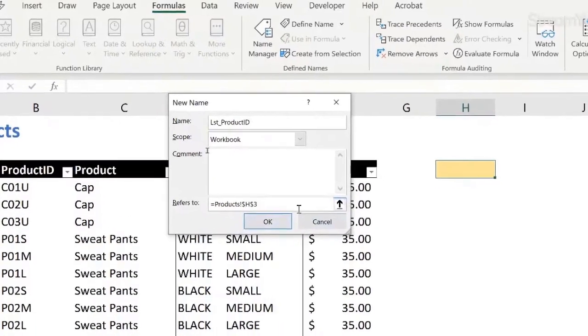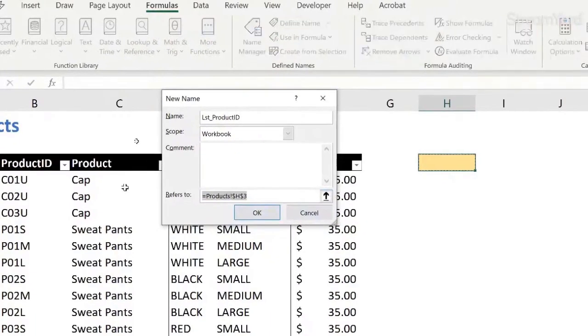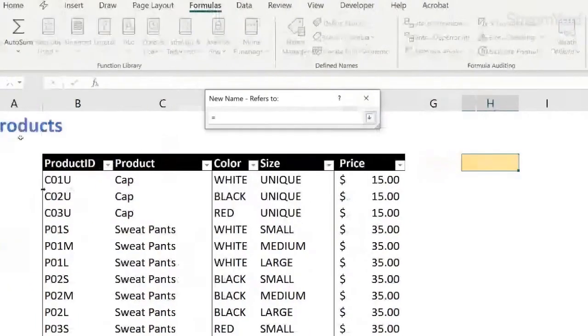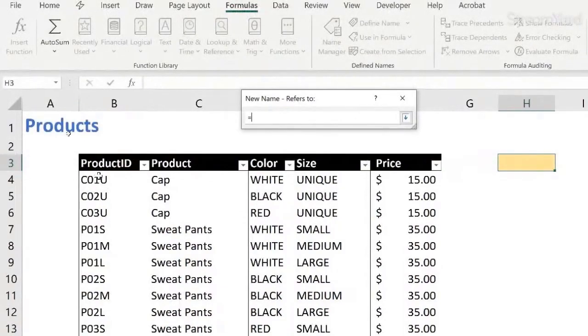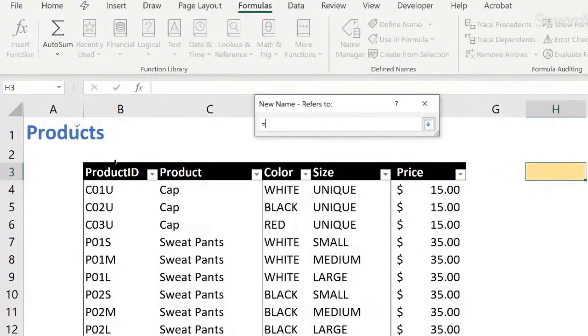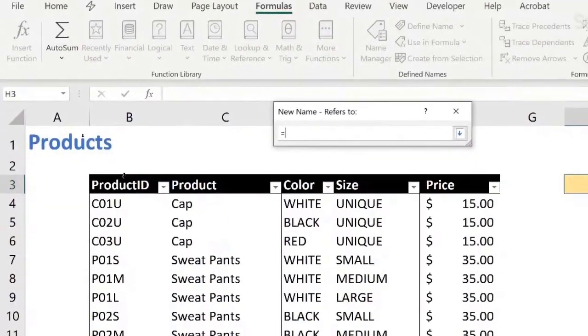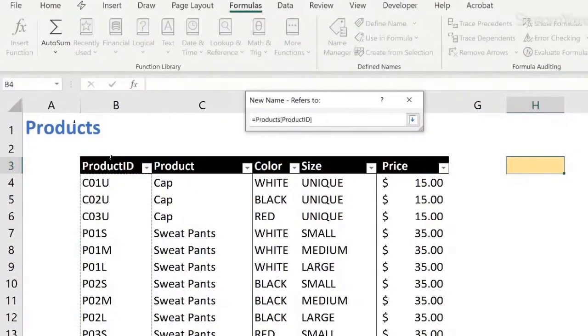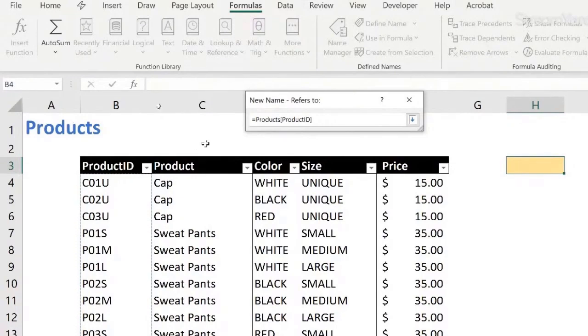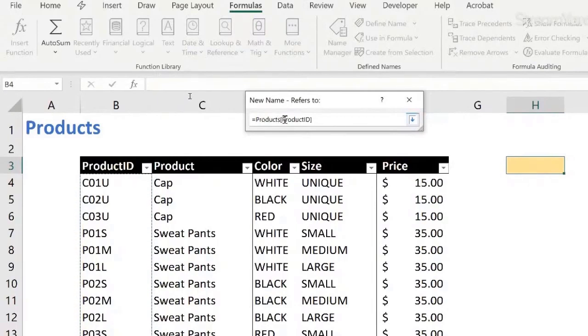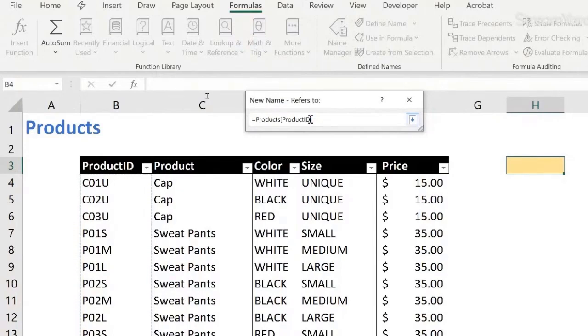For refers to, I'm going to say equal to, and let's come here, and I want to select the entire column. I can look for this little black arrow there, click once, immediately it selects the entire column for my table, and see the name it brings up for us. Products, which is the name of the table, and in between brackets, product ID, which is the name of the field or the column header we are referring to.